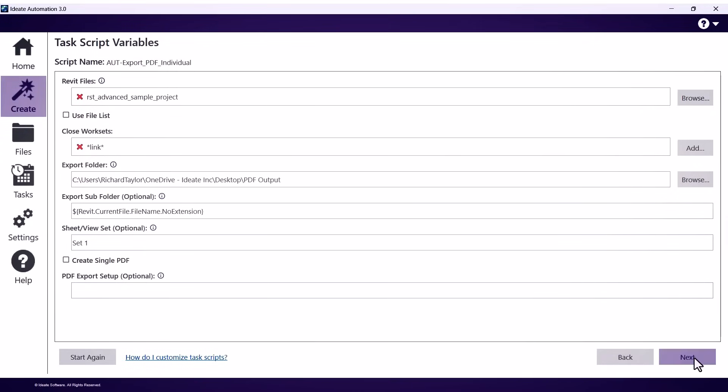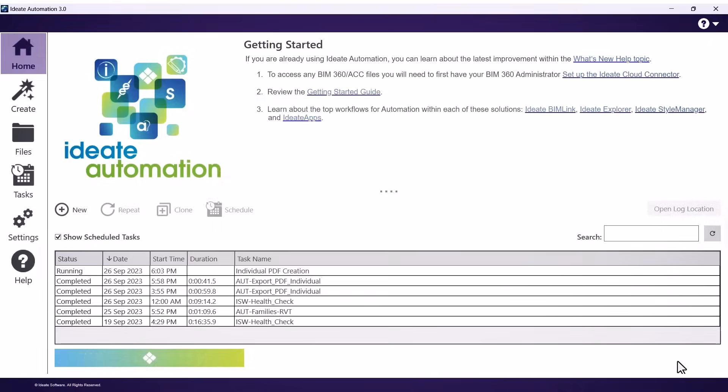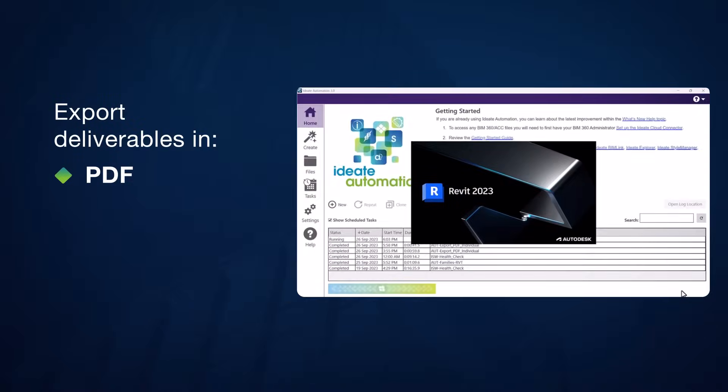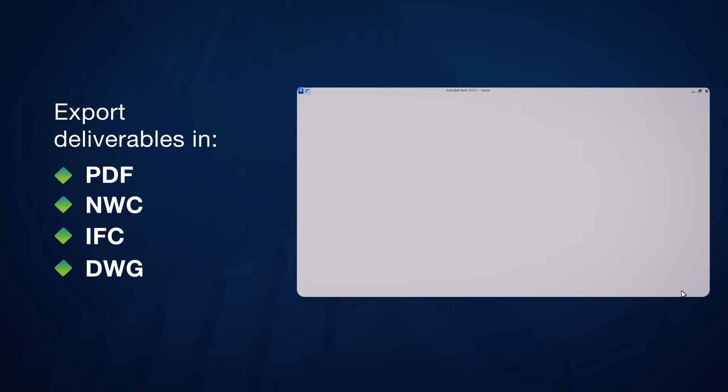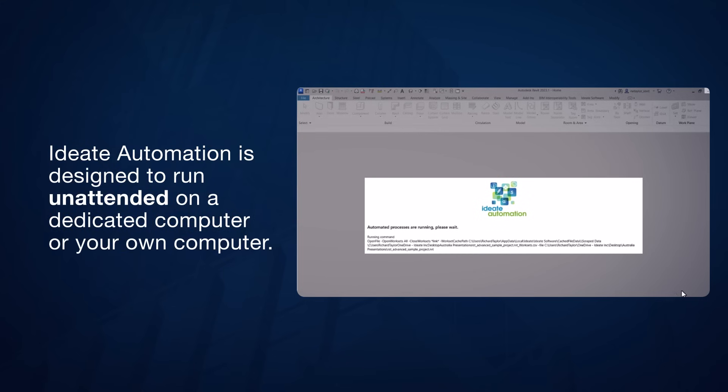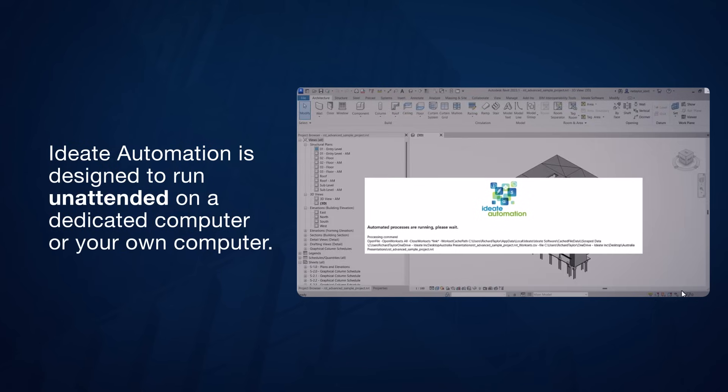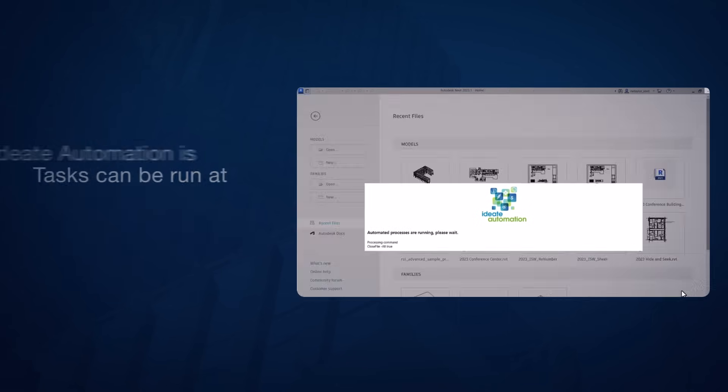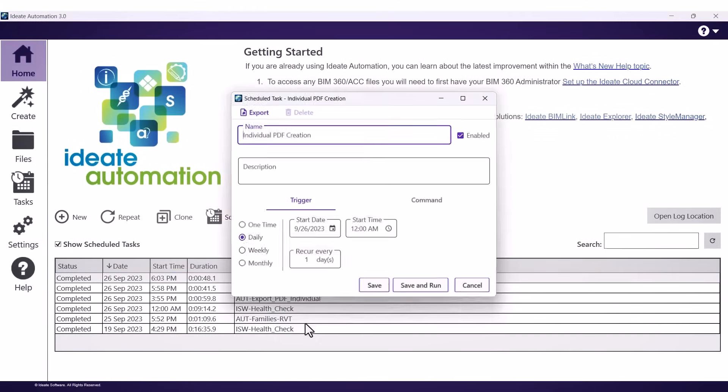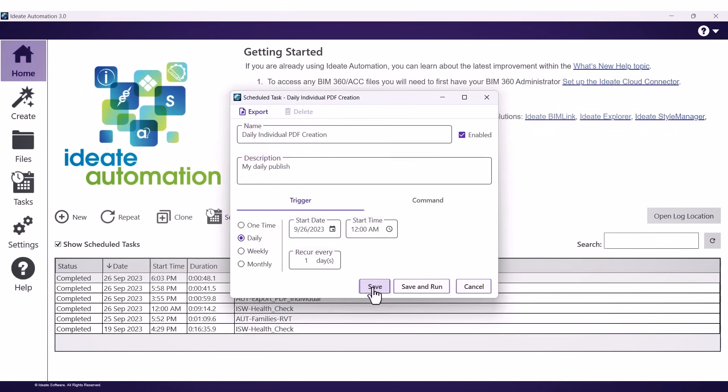It can be used to easily automate workflows using ID8 software solutions as well as generating reporting and file format exports such as PDF, NWC, IFC, or DWG. ID8 Automation is designed to run unattended on a dedicated computer or even on your own computer while you or your staff attend to higher value tasks. ID8 Automation tasks can be scheduled to run off hours to maximize your computational resources.